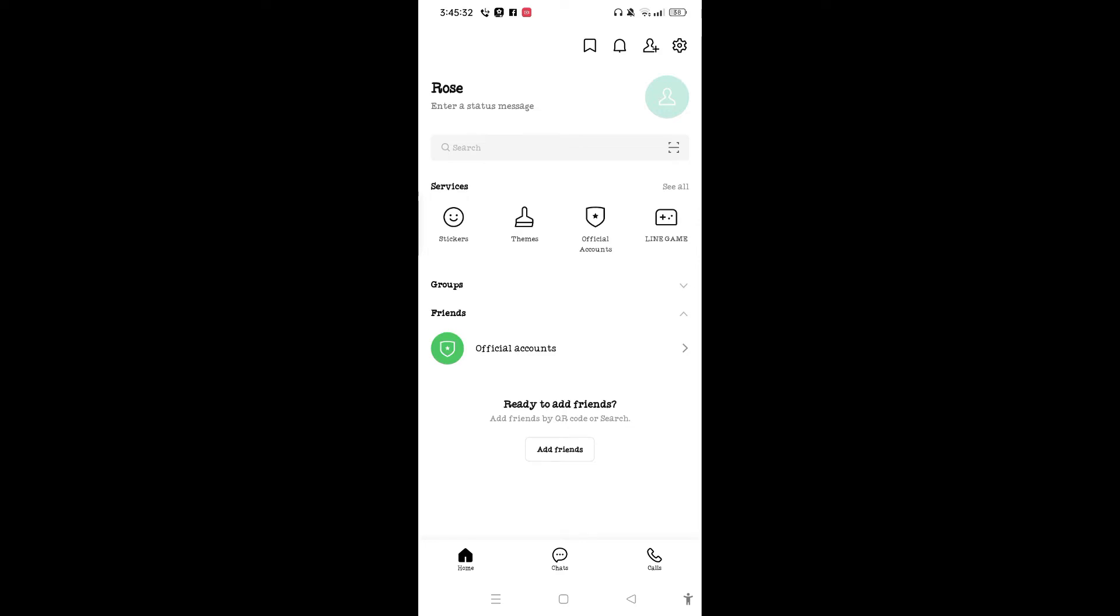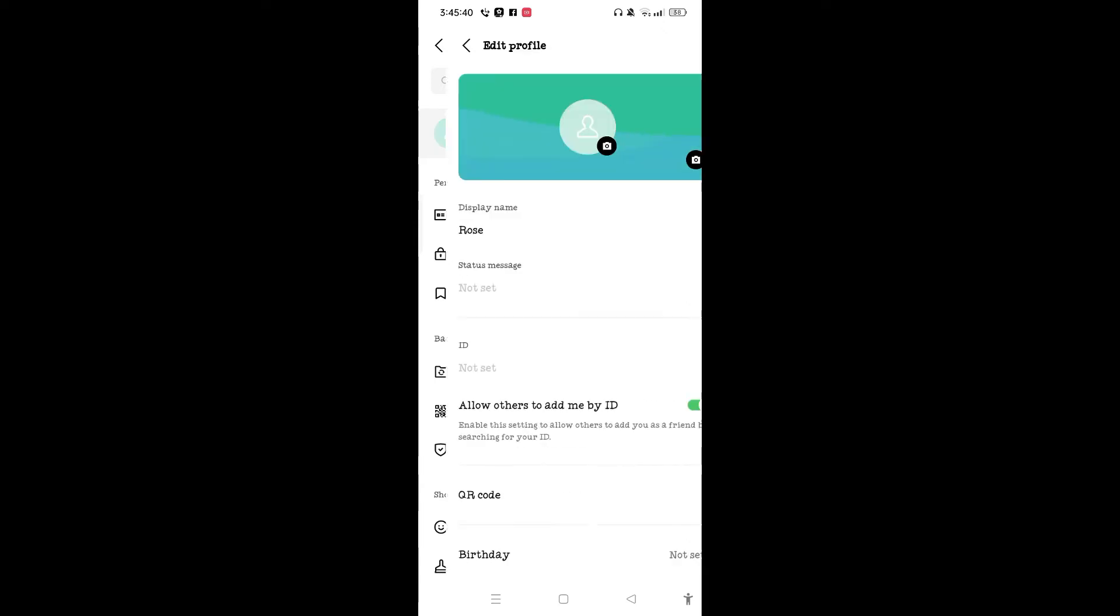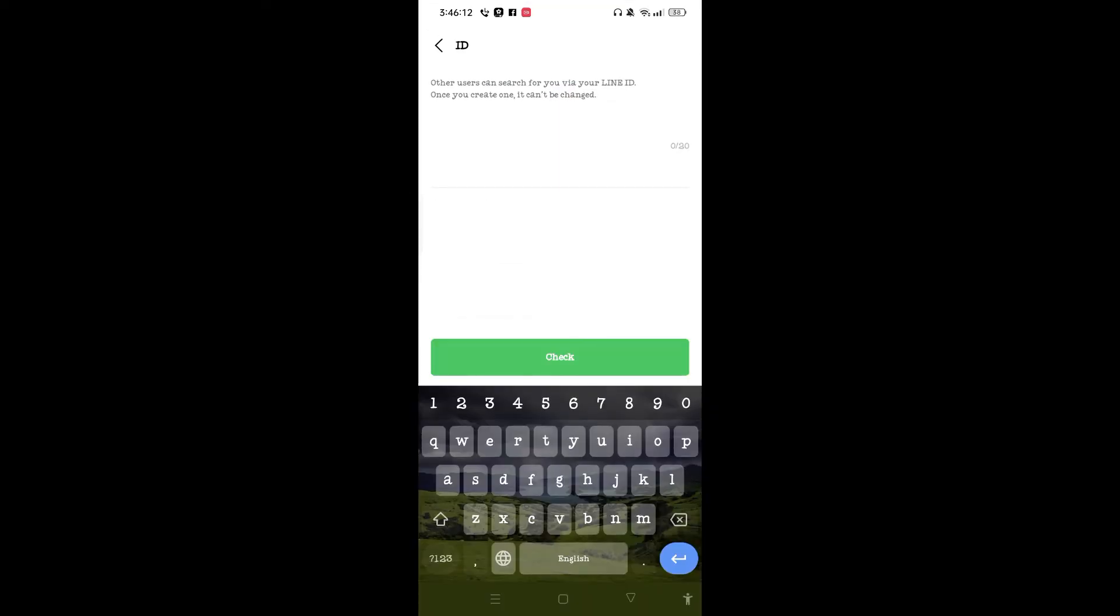Once you're on the settings page, tap on profile button which is at top of your screen. Once you have accessed the profile page of your Line account, here is ID button. Tap on ID.